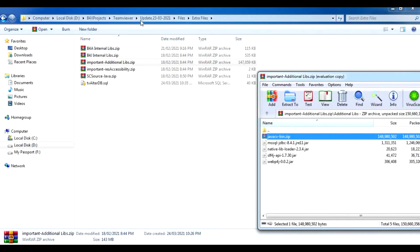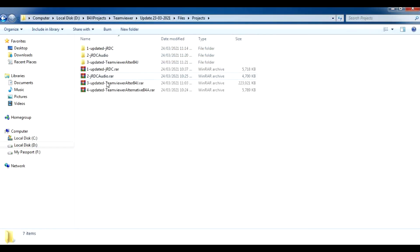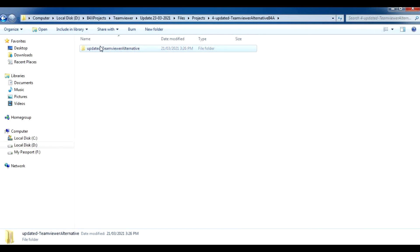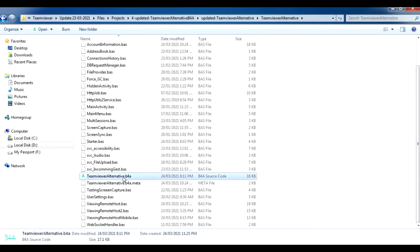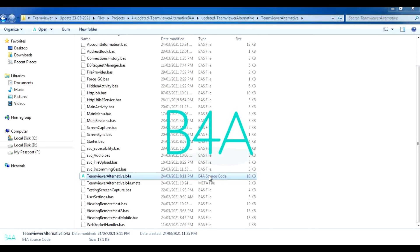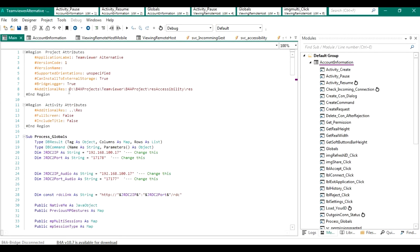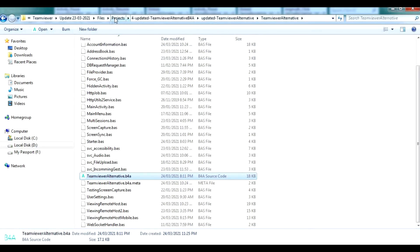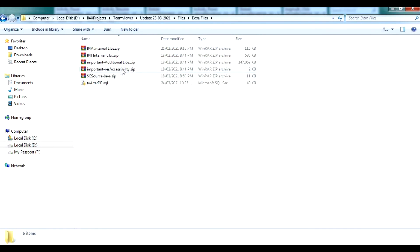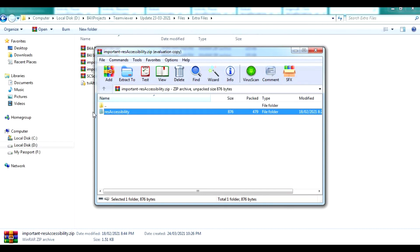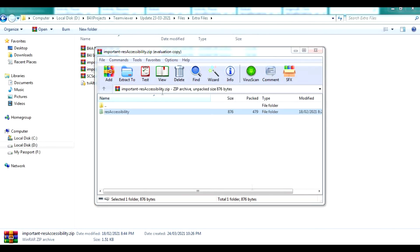Close the B4J project, go back to the files folder and projects, then open the B4A project. Once open, in the main module you will see there are additional resources required. These resources are very important for the Accessibility Service to run. Go to the extra files folder and find the important accessibility resources folder.